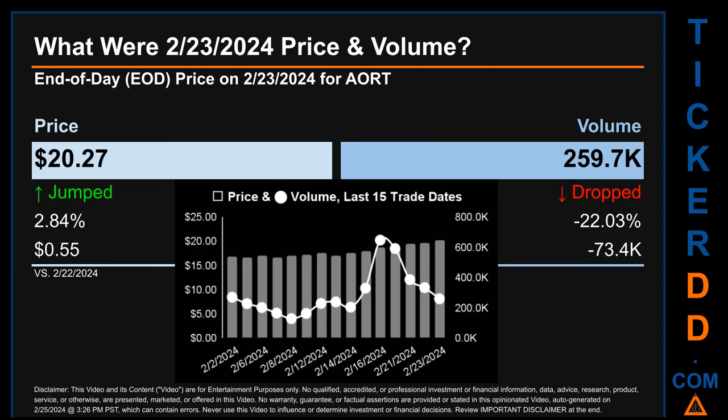Hello, my name is Sam. What was end-of-day price and volume for AORT on Friday, February 23rd, 2024? AORT had an end-of-day price of $20.27 and volume of about 259.7 thousand. Compared to the previous trading day, the price jumped 2.84%, gaining 55 cents, while volume dropped 22.03%, decreasing by about 73.4 thousand.